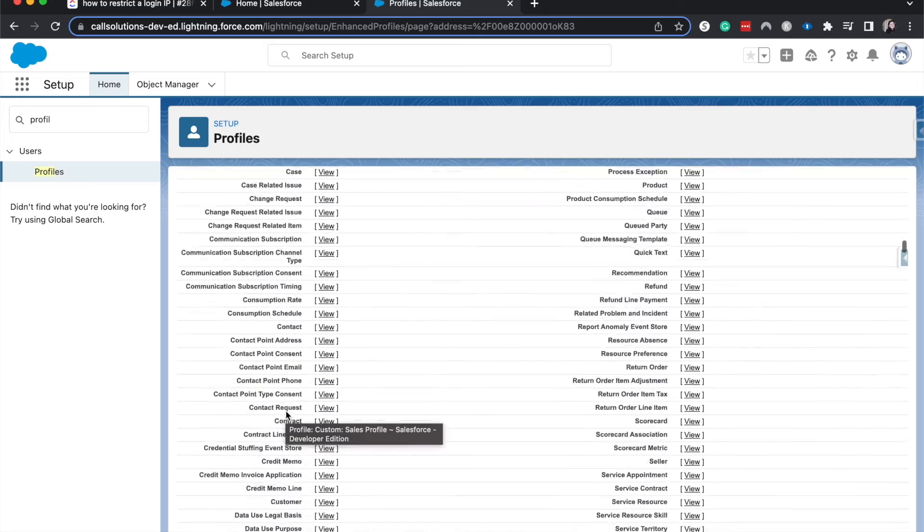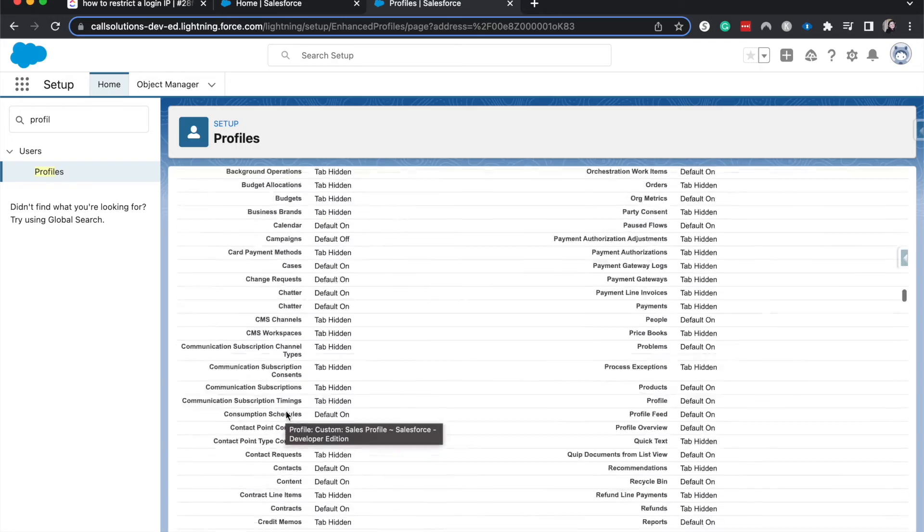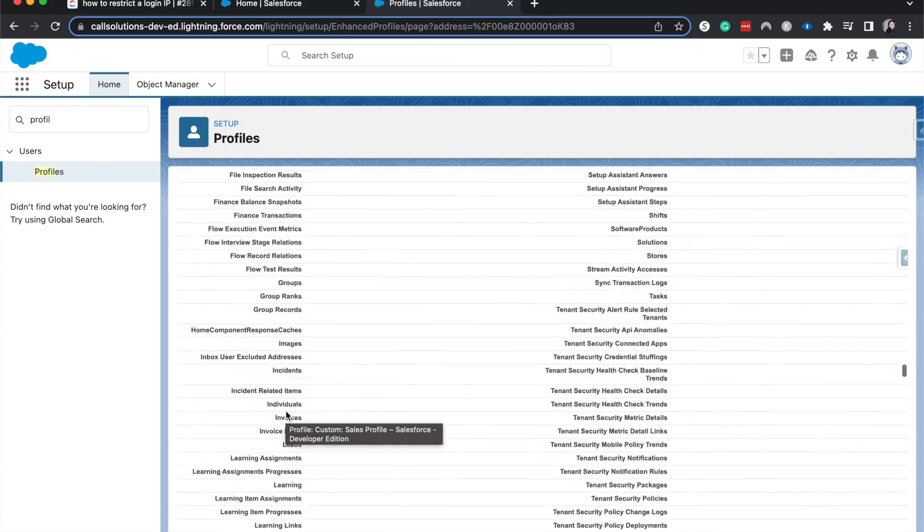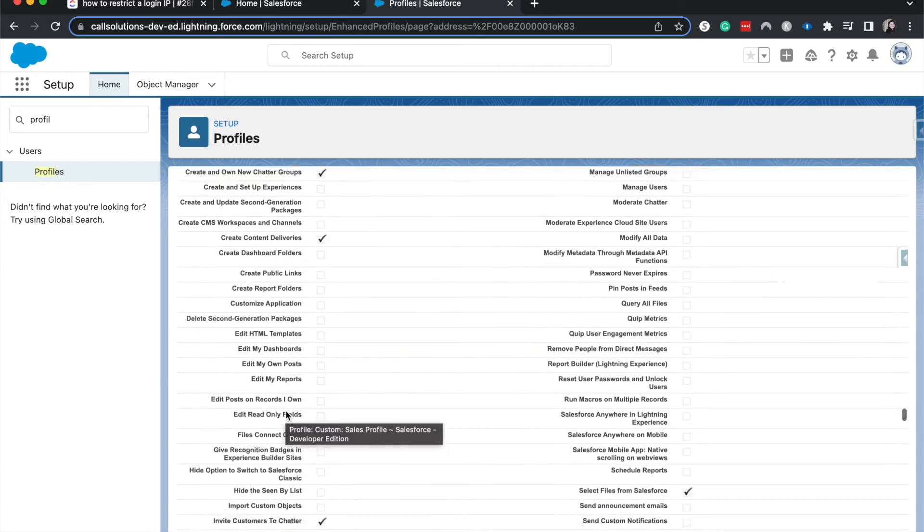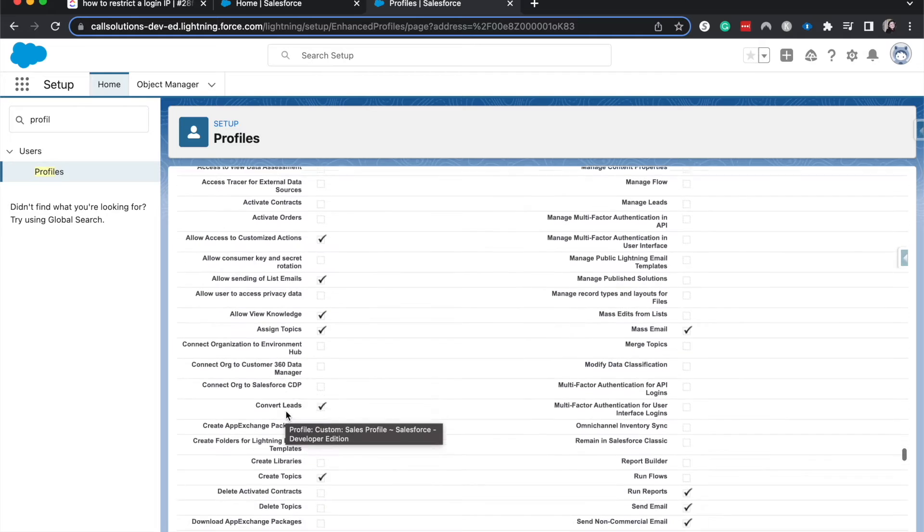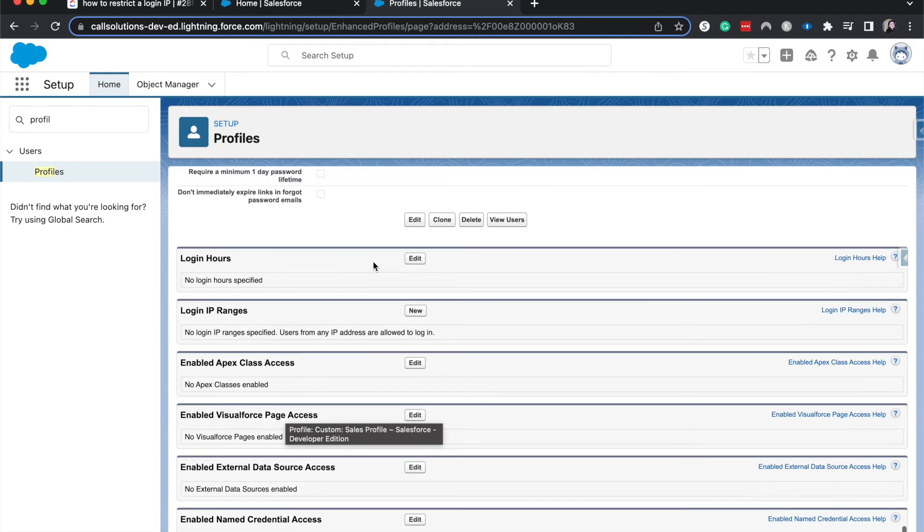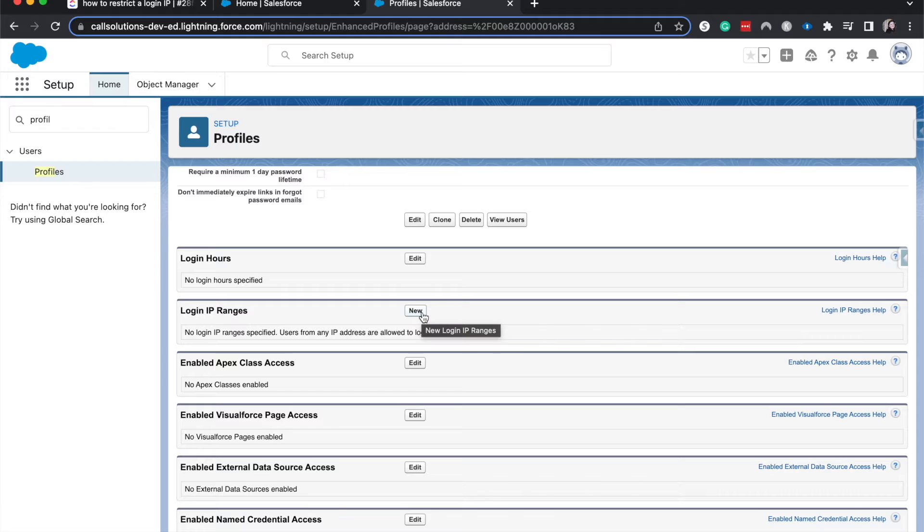I'm going to scroll all the way down to look for IP addresses. Okay, here we have IP ranges. This is where you're going to set those.